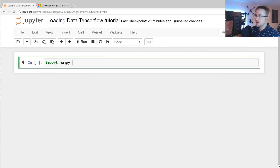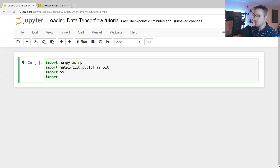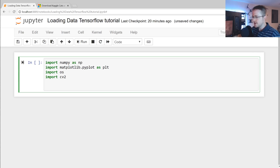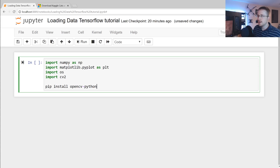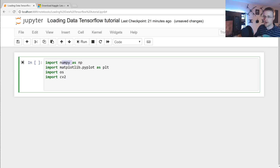We're going to import numpy as np, matplotlib.pyplot as plt, os, and cv2. If you don't have numpy, do pip install numpy; if you don't have matplotlib, pip install matplotlib; and if you don't have cv2, you'll need to do pip install opencv-python. We'll use matplotlib to show images, os to iterate through directories and join paths, cv2 for image operations, and numpy for array operations.